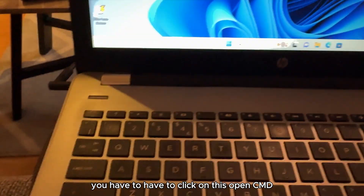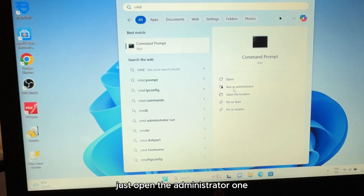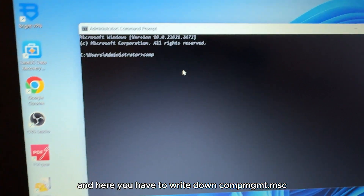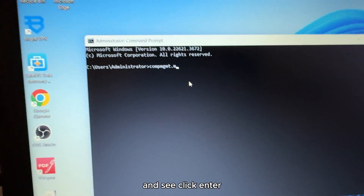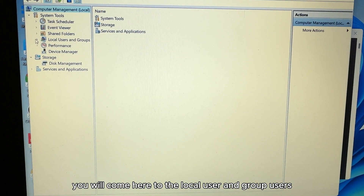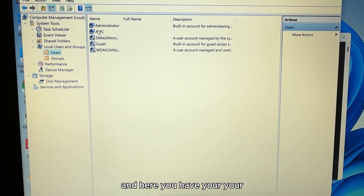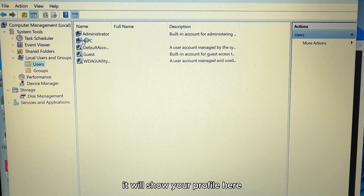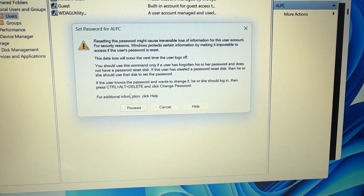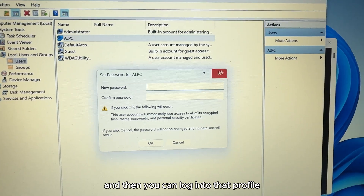Now what you have to do is open Command Prompt as Administrator. Type 'compmgmt.msc' and press Enter. This opens Computer Management. Navigate to Local Users and Groups → Users. Here you will see the profile whose password you don't know — right-click on it, set a new password, and then you can log into that profile.